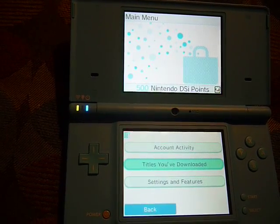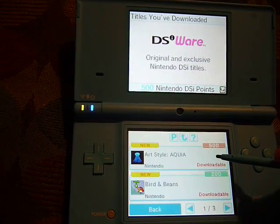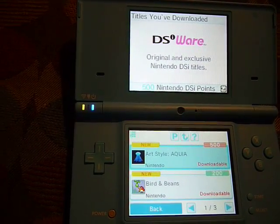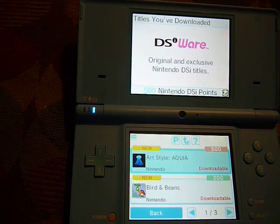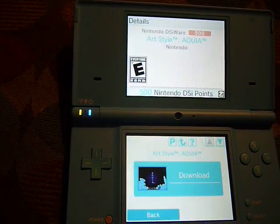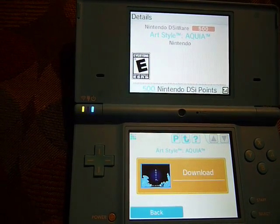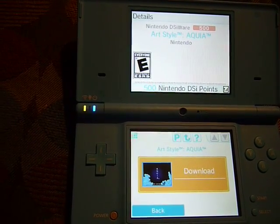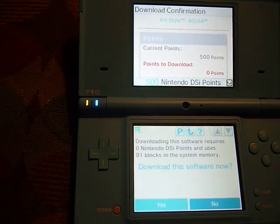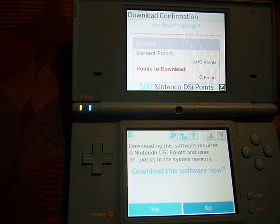And then there's your title. Select it. Download. Hit Yes. And you're on your way to getting your title back.